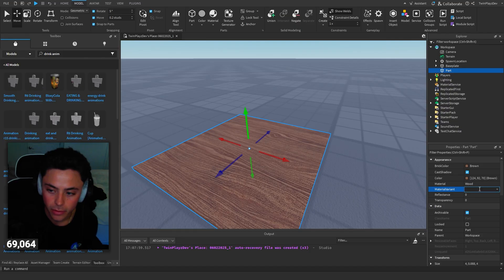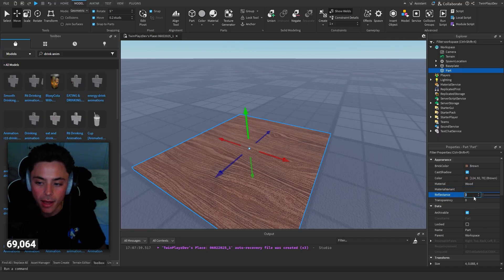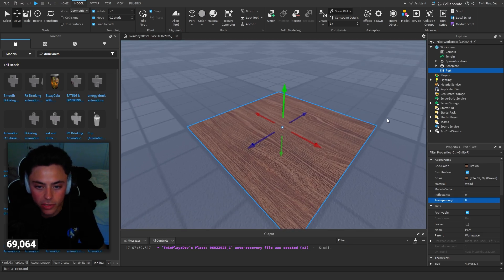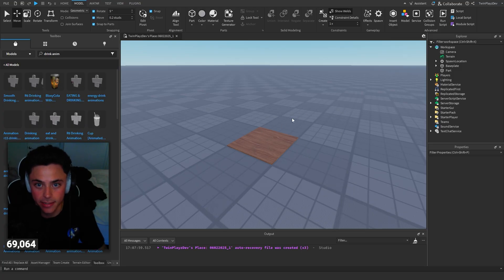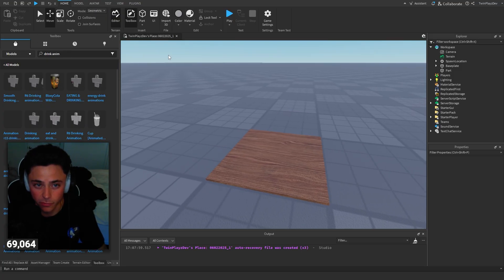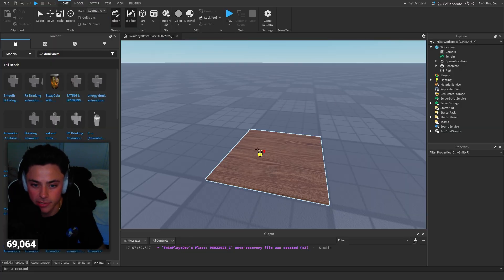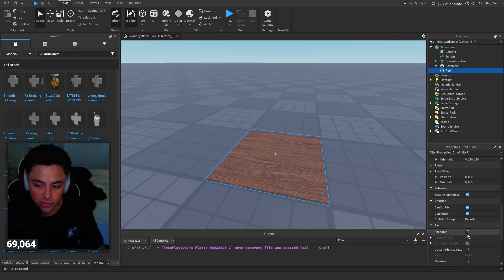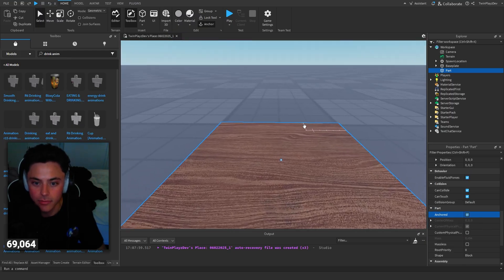In the Properties section there are materials and material variants where you can add textures. Reflectance is good for glass. Transparency controls how see-through a part is. Locked will make it so you cannot select the part — you can unlock it with the lock tool. Make sure Anchored is always turned on, and Can Collide makes it so a player collides with the object.